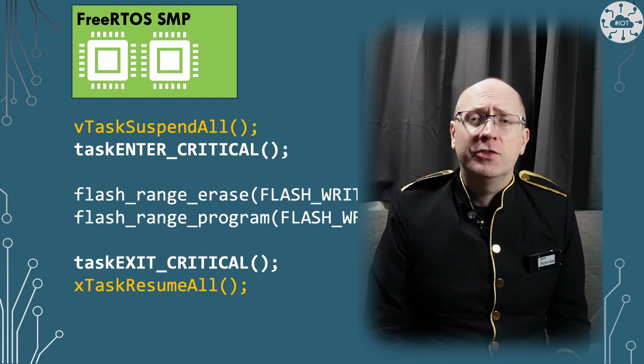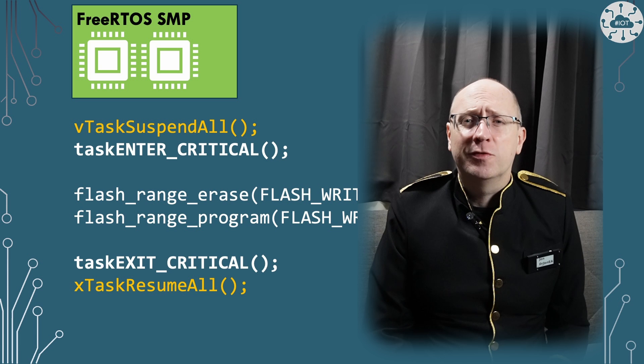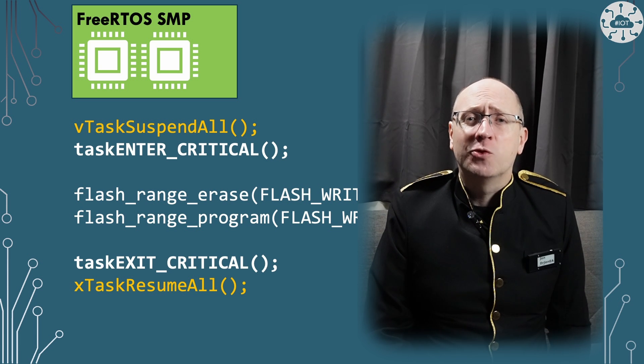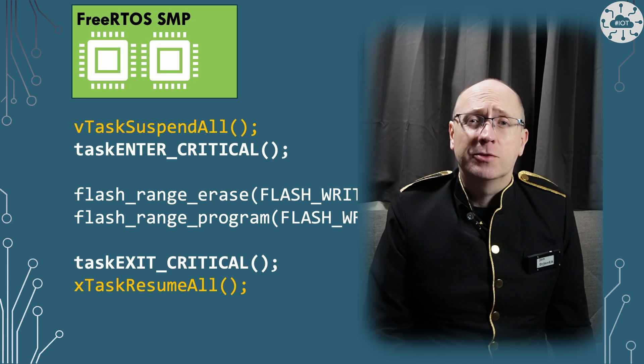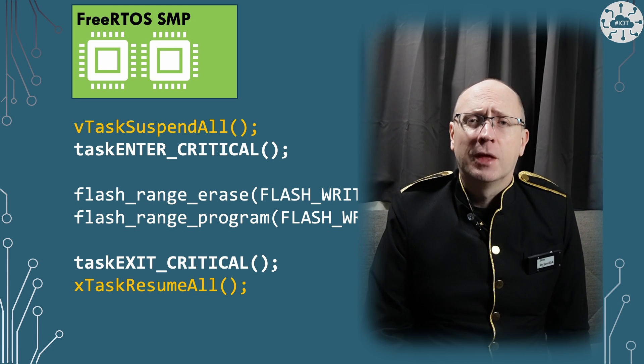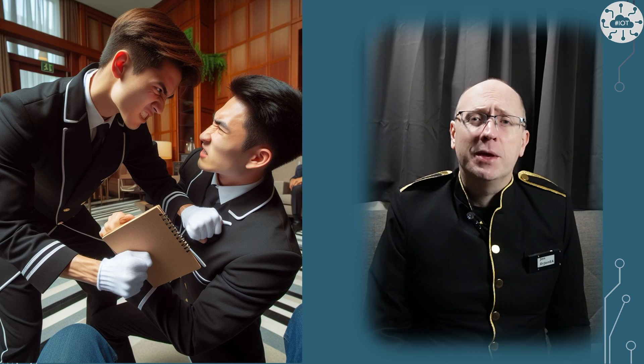For single core this is fairly trivial and the primitives are all there in the FreeRTOS kernel. For SMP it's a bit more of a fight though, as we have to take control of both cores to safely write the flash. Let me tell you how.